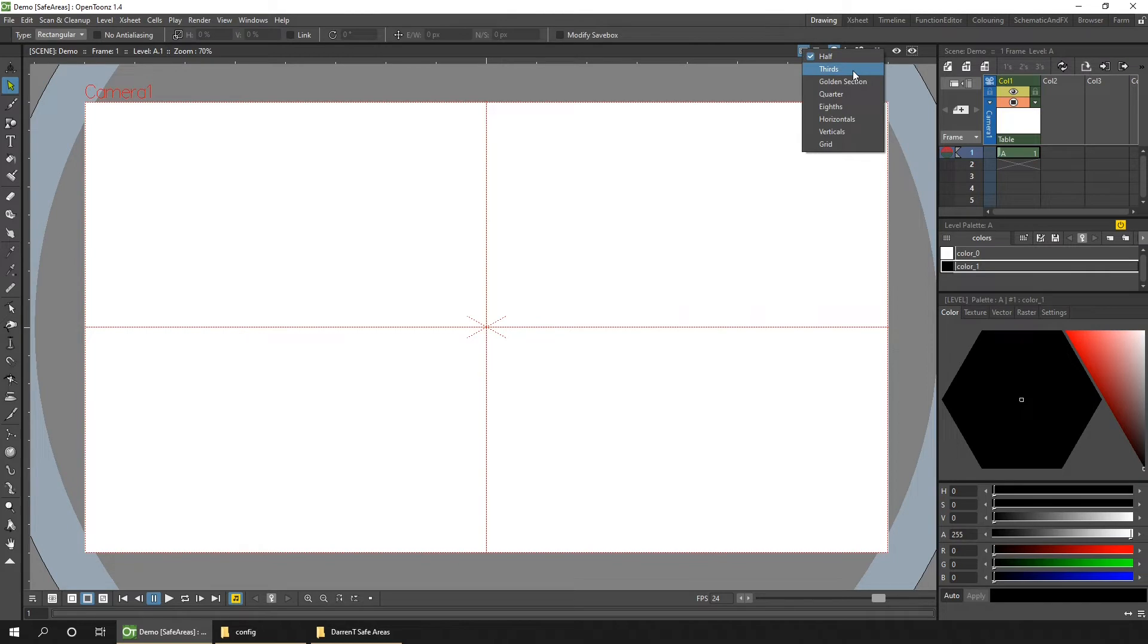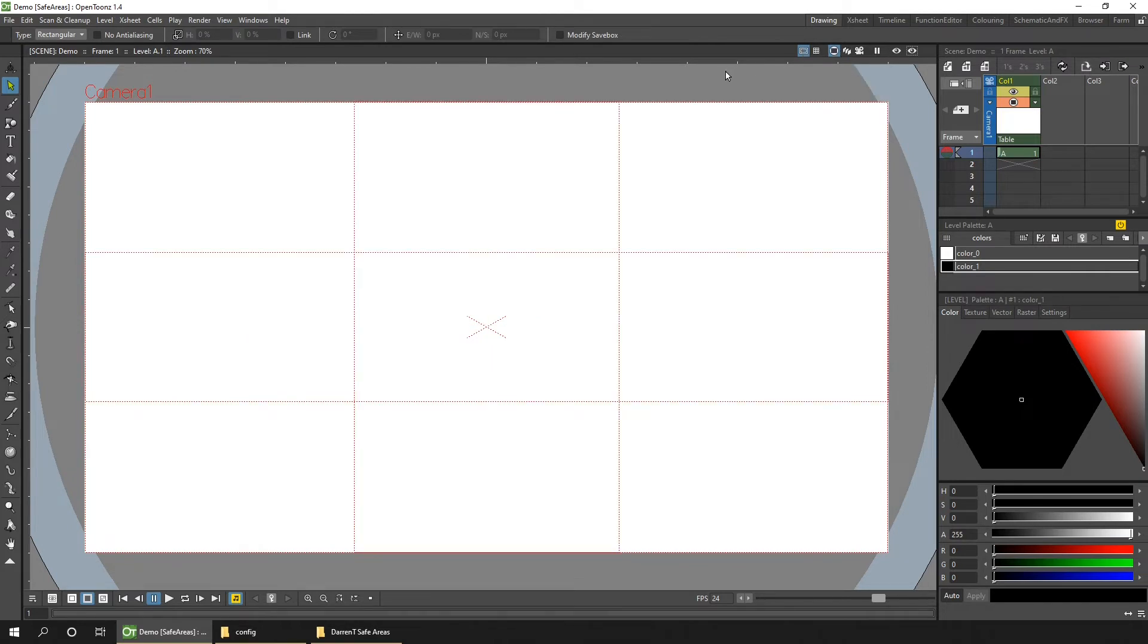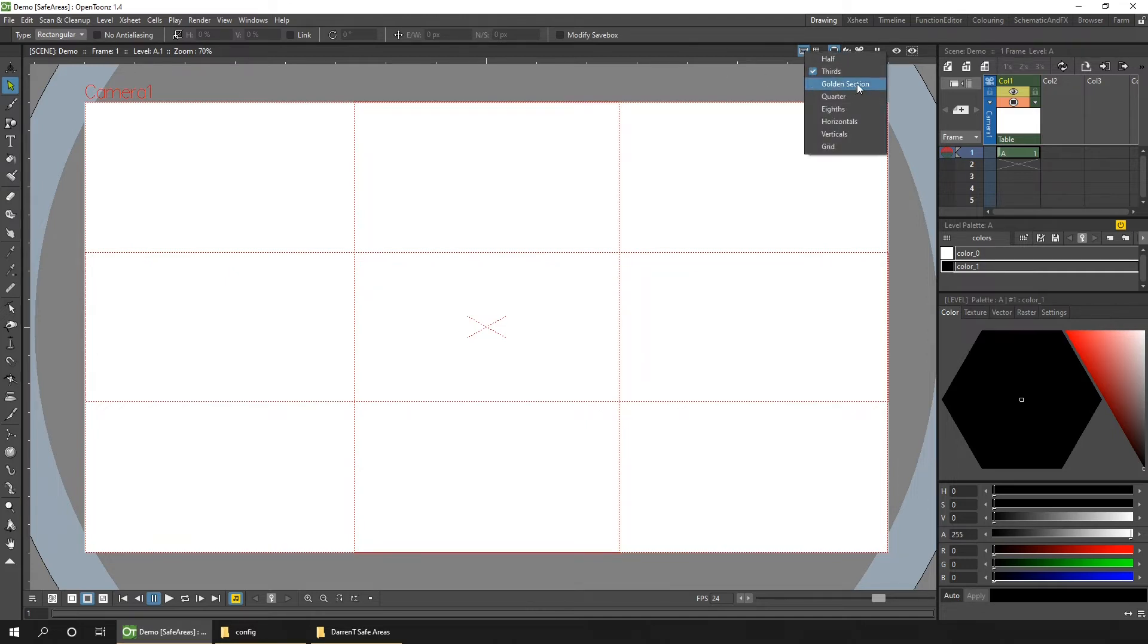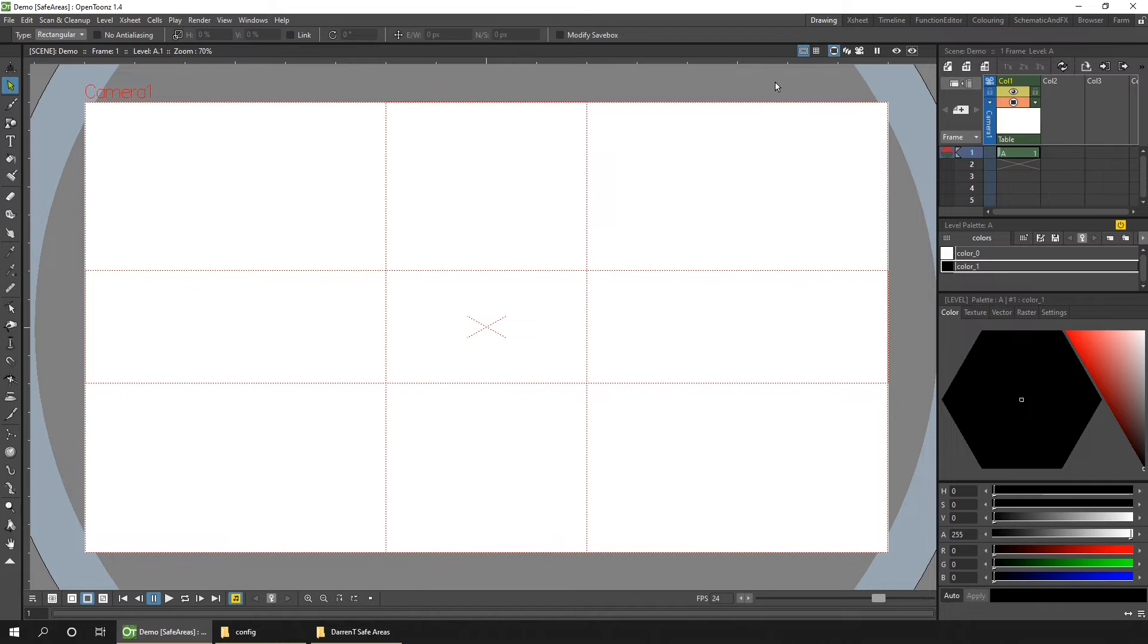And the next one is thirds. And this splits your screen into thirds, so you can use the rule of thirds for laying out your composition. And then we've got the golden section, which is another version of a good composition.